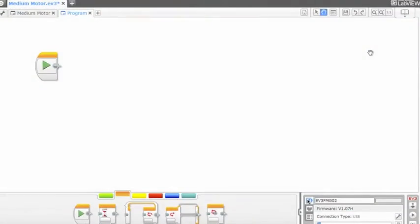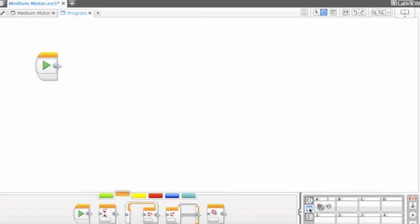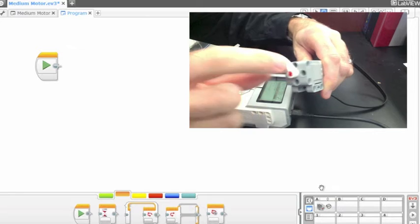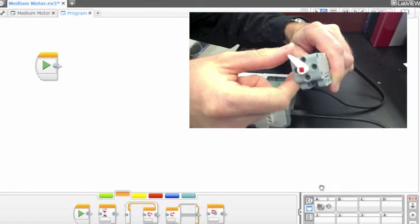If you look at the software, under Port View, you will see a medium motor plugged into port A. If we rotate the motor, the value will change.